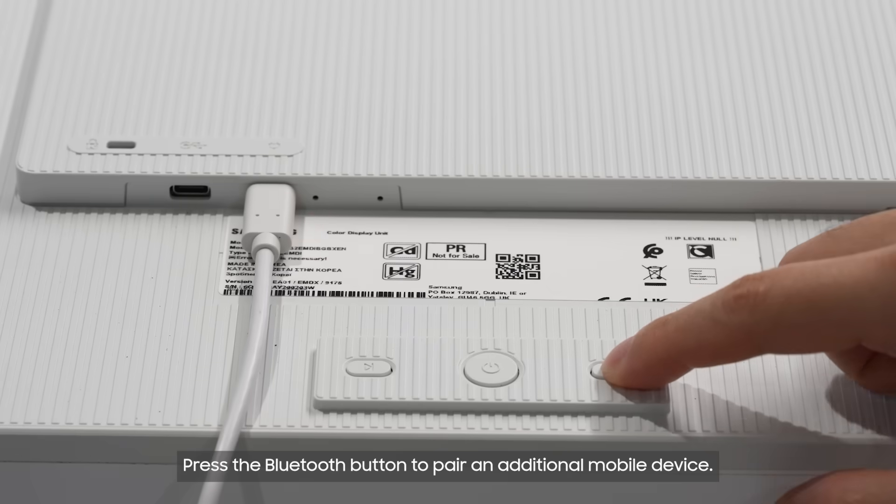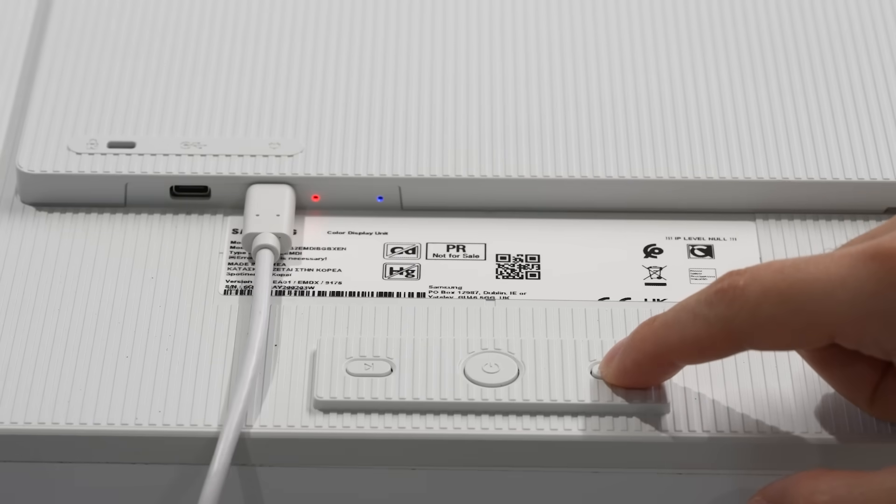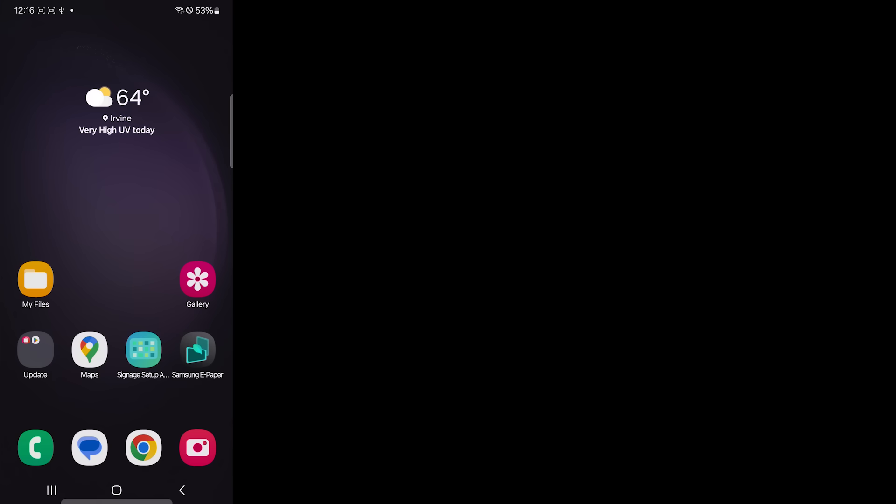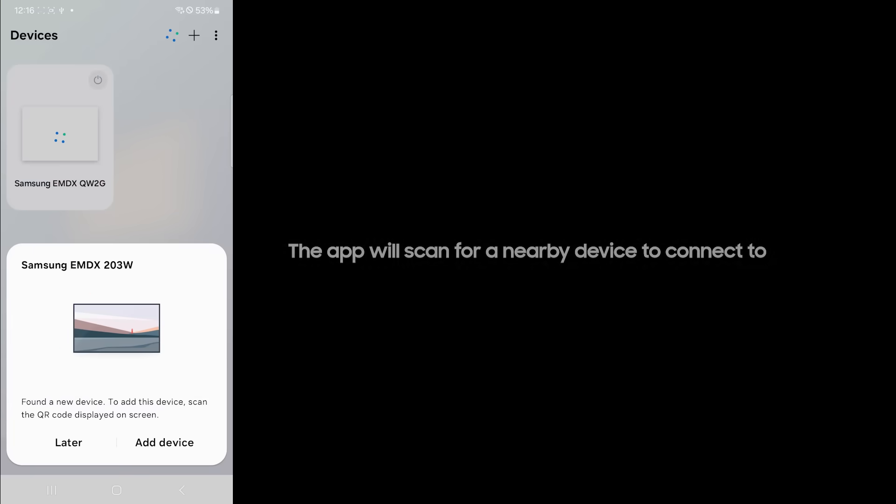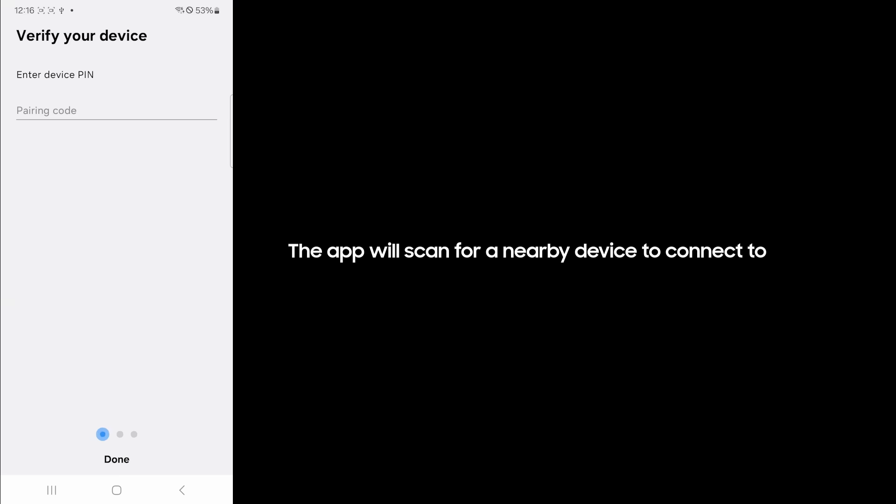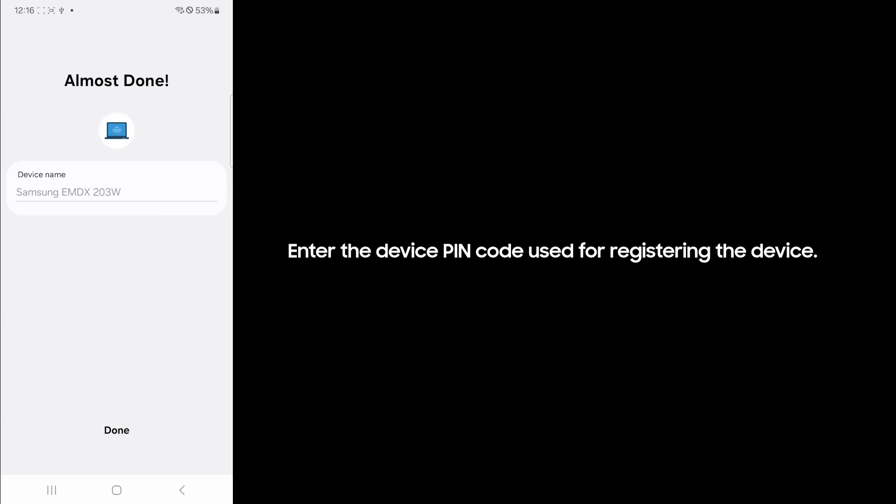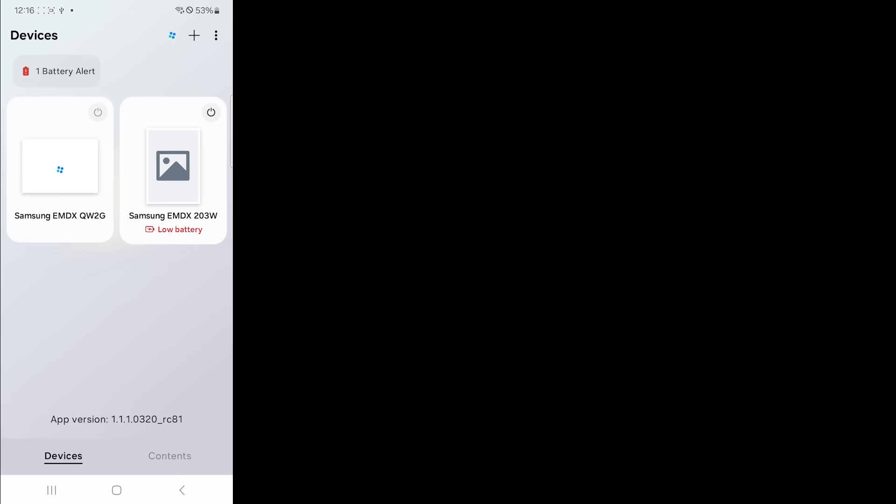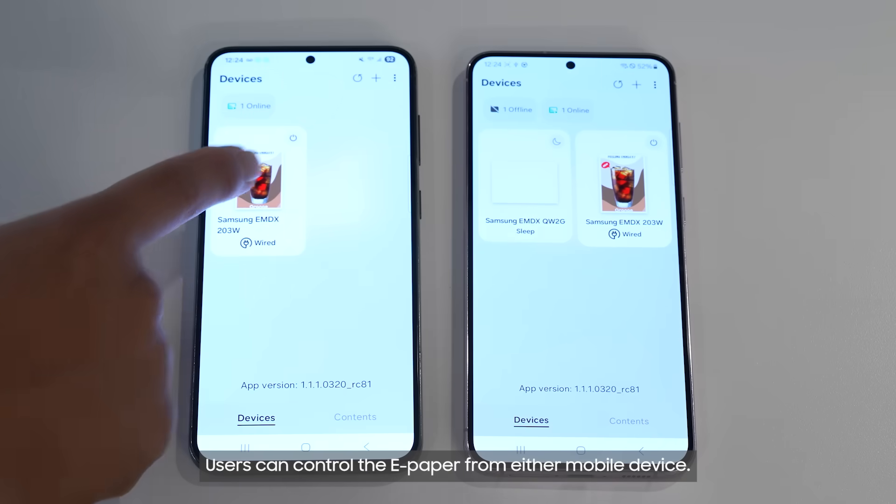Press the Bluetooth button to pair an additional mobile device. Open up Samsung ePaper app to add an existing device. The app will scan for a nearby device to connect to. Enter the device pin code used for registering the device. Wait for device's screen to refresh. Users can control the ePaper from either mobile device.